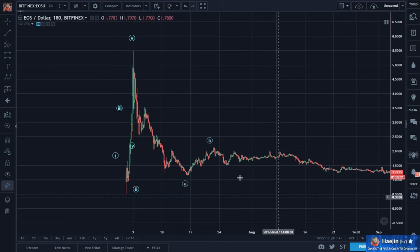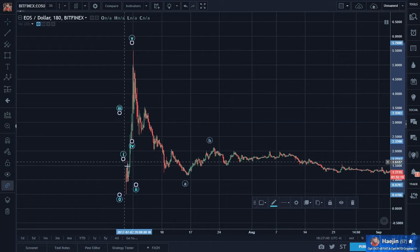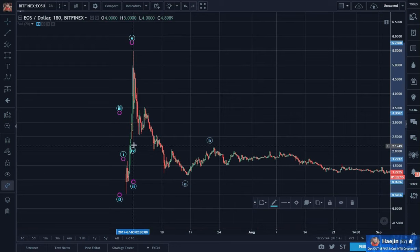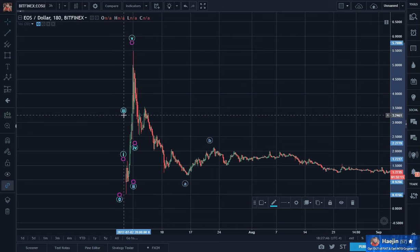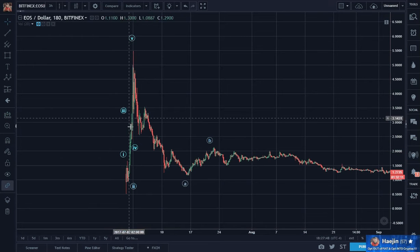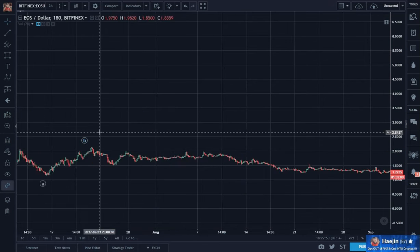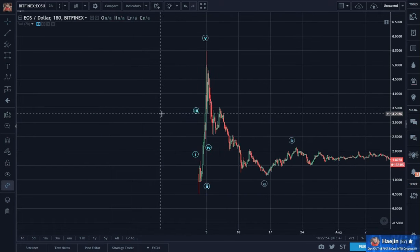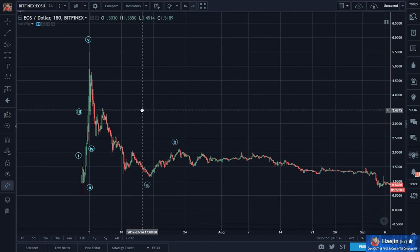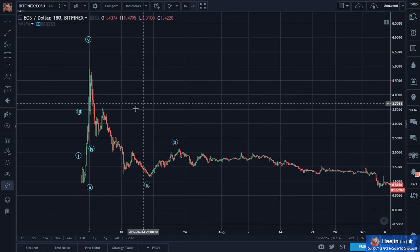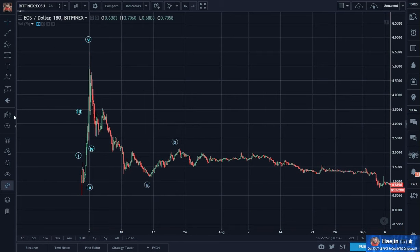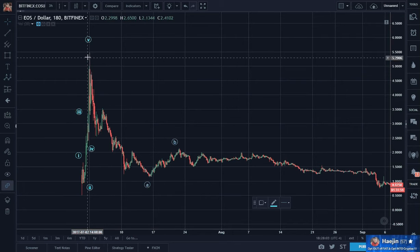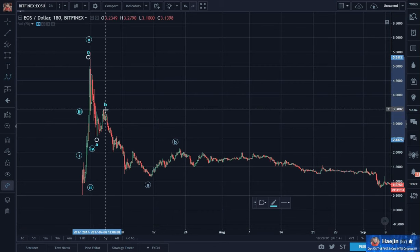So we had counted five waves: one, two, three, four, five. And after five waves, what happens? We initially thought this was the ABC.